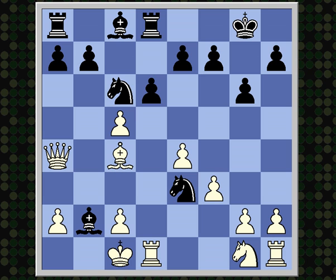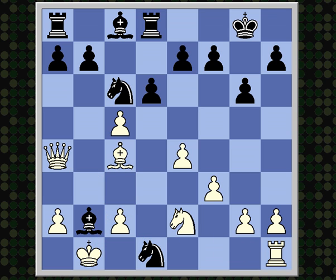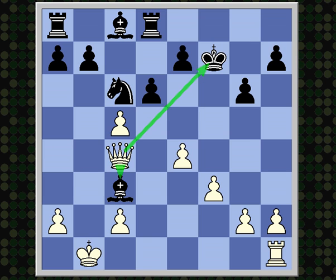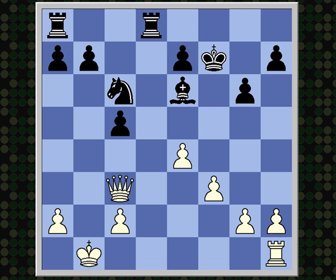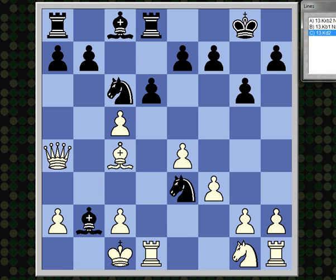And instead of taking the rook on d1, black first smartly plays bishop takes b2 check. Now this bishop cannot be taken — king takes b2, knight takes d1 check, king c1, knight f2, trapping the rook. So bishop takes b2 is a very good move. If king b1, here's how this might have played out: knight takes d1, threatening to trap the rook in the corner and also threatening to fork white's king and queen. White has a move that stops both — knight e2.